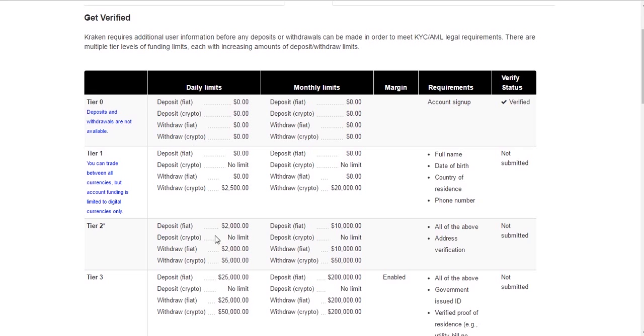You cannot yet deposit cash. You can't put money in from your bank account yet until you get verified to Tier 2. But for this video, we're just going to go Tier 1 verification.